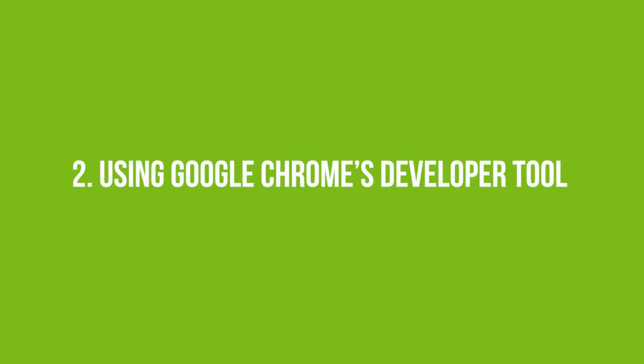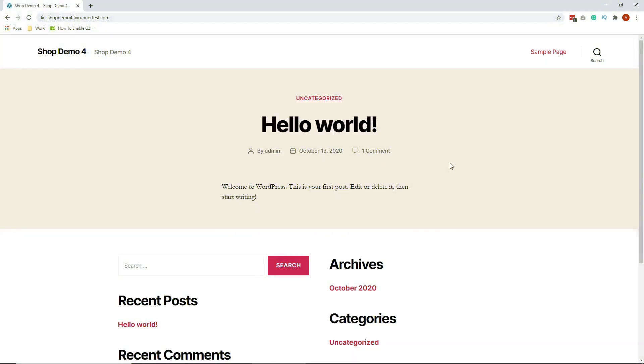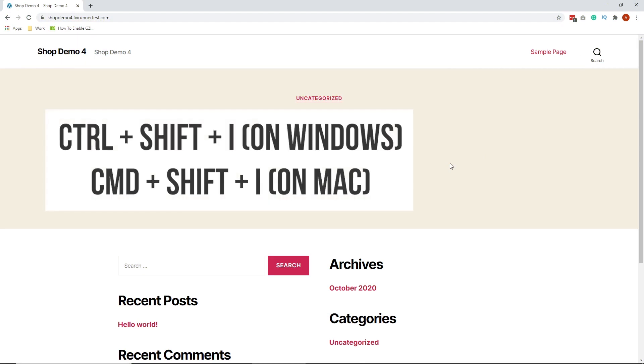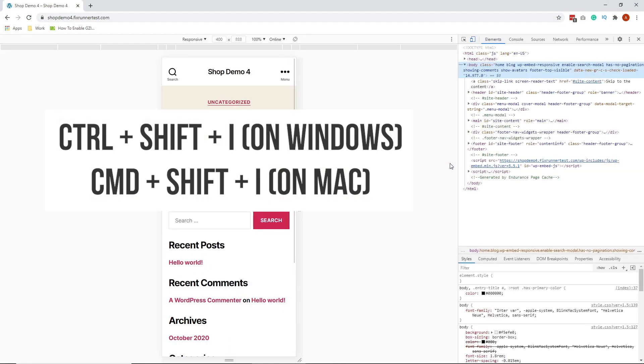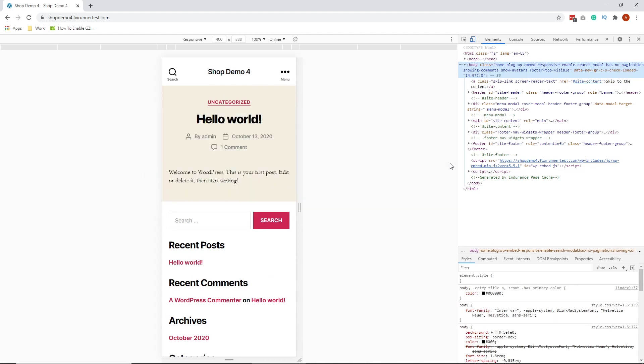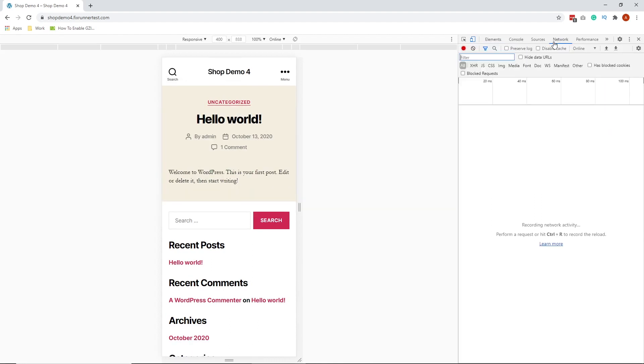Number two is using Google Chrome's developer tool. Open your website in Chrome and open developer tools with the keyboard shortcut Ctrl Shift I. For Mac, it's Command Shift I. In developer tools, click on the Network tab. Next, reload the page.